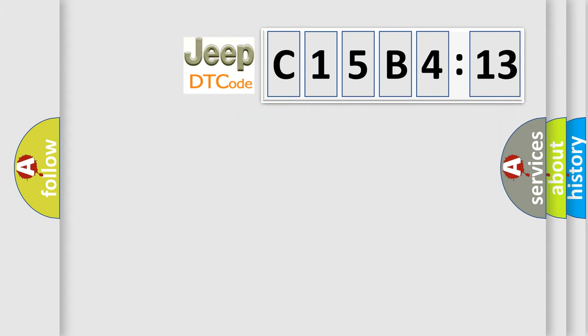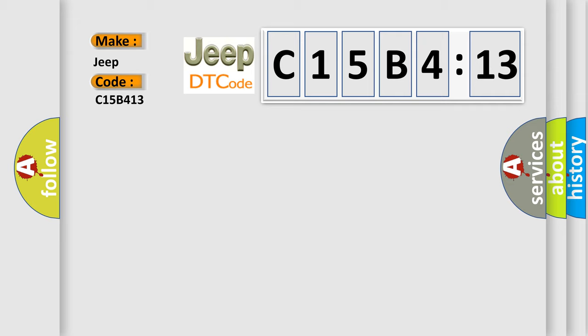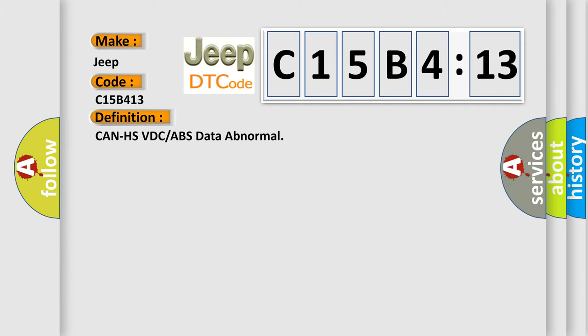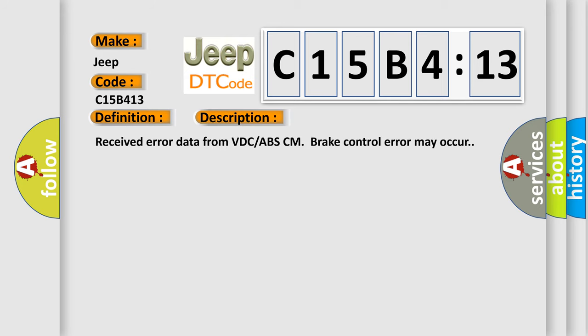So, what does the diagnostic trouble code C15B413 interpret specifically for Jeep car manufacturers? The basic definition is: CAN HSVDC or ABS data abnormal. And now this is a short description of this DTC code.